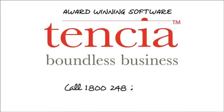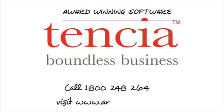Call 1-800-248-264 to learn how Tensia can help your business today. Or for more information, visit www.arrow.net.au